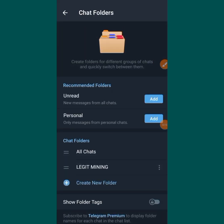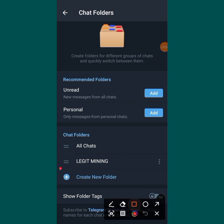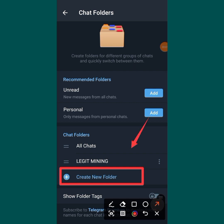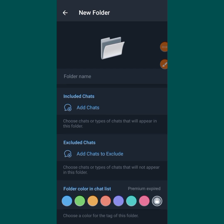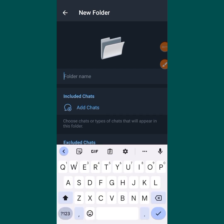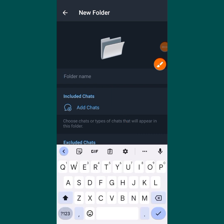Once you've tapped on it, you are going to see this screen. The next thing you want to do is tap on Create Folder — you can see it right here. Tap on it and it will bring you to the next screen. Then tap on the Folder Name field — you can see it clearly — and put the name of the folder you want.